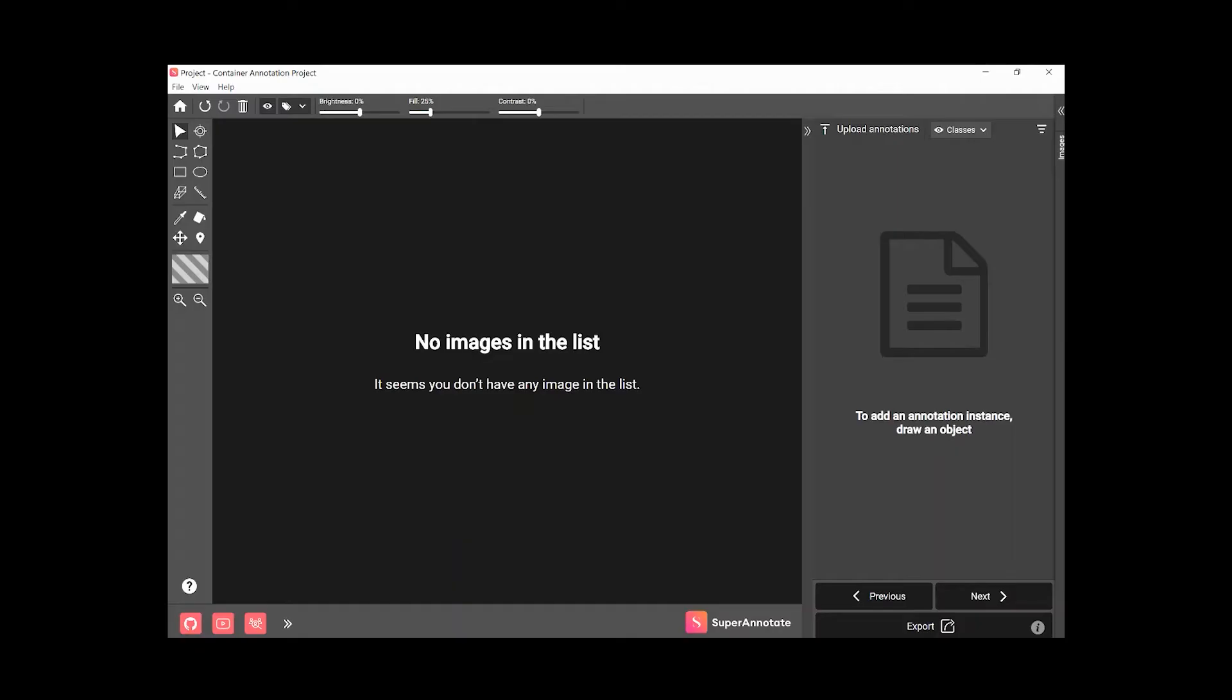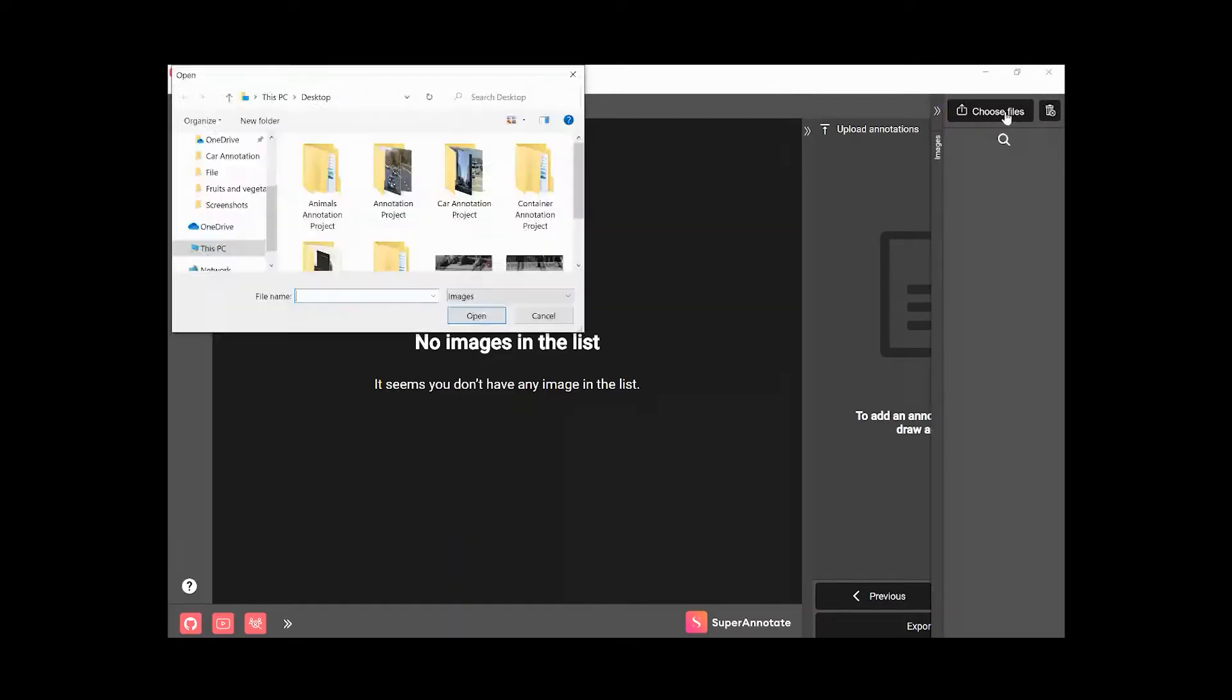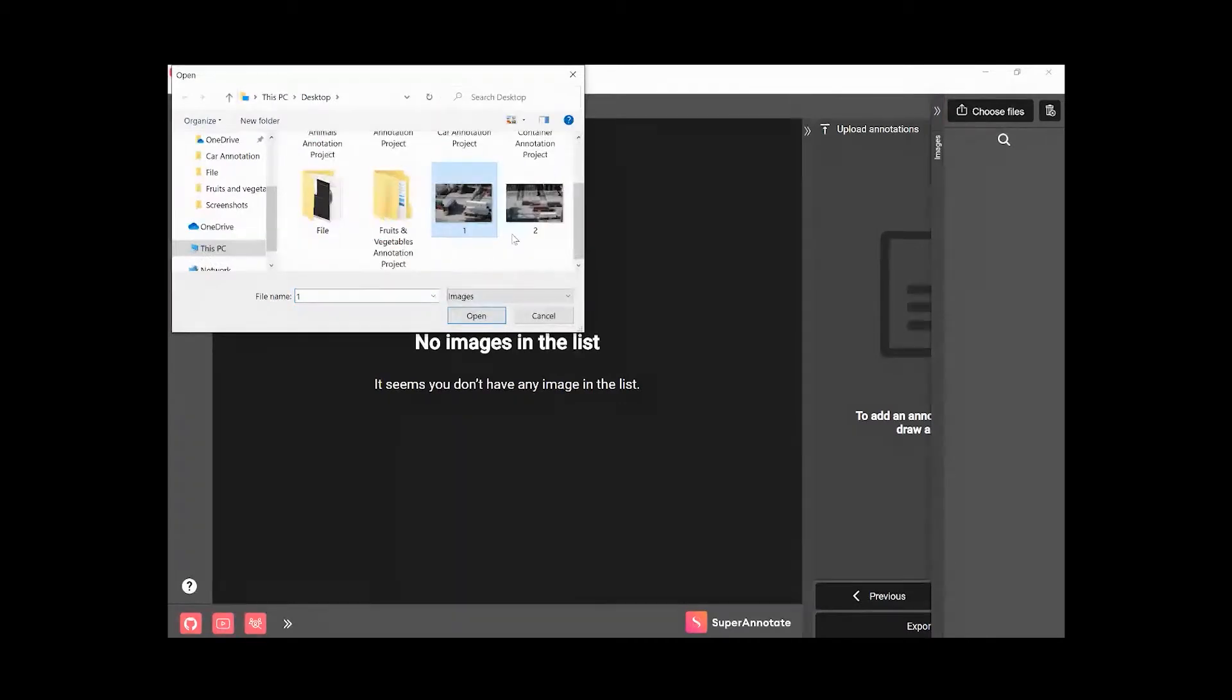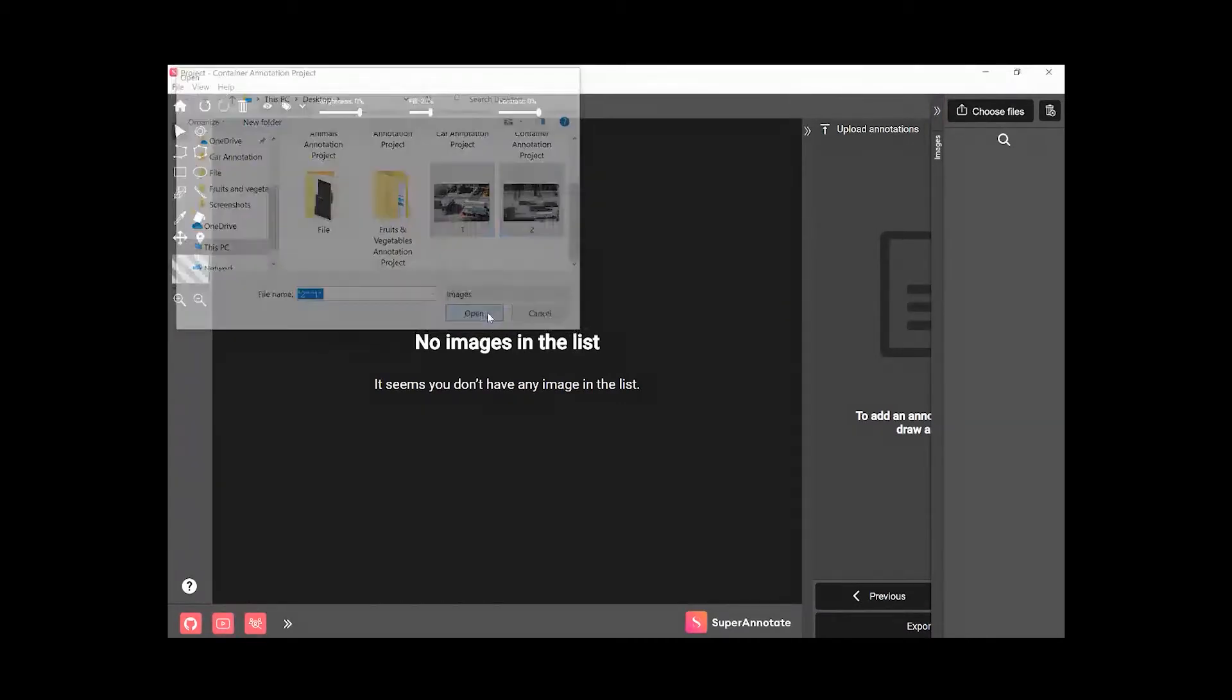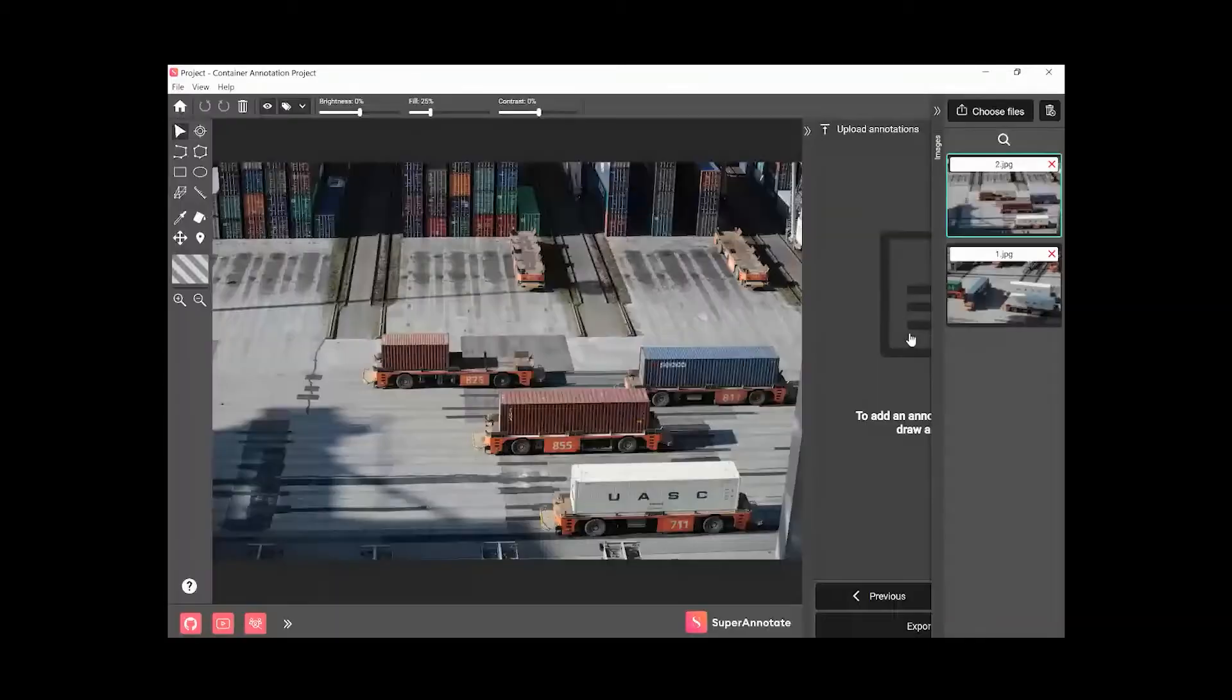Let's start by learning how to upload images. While you're in the editor, click on the left arrow in the right panel, click on Choose Files, and select the images you want to upload.